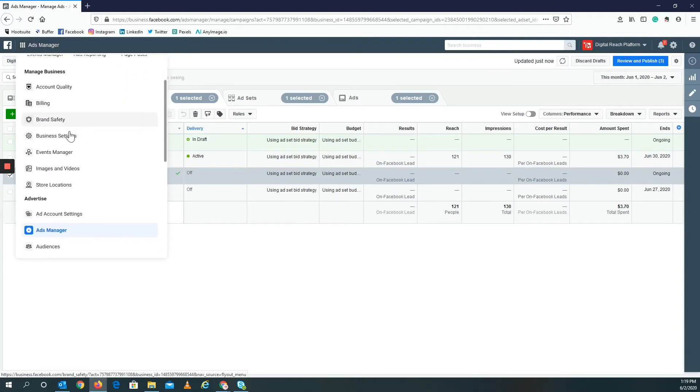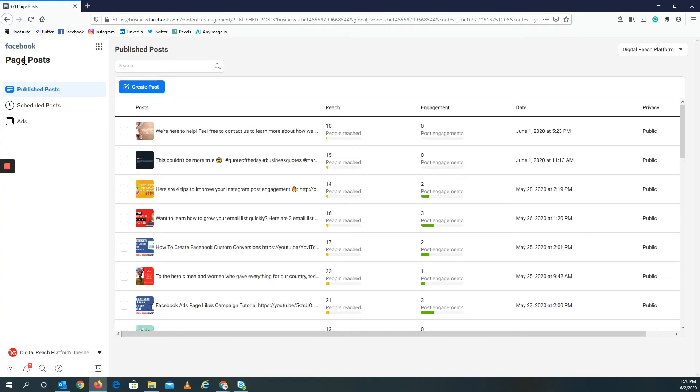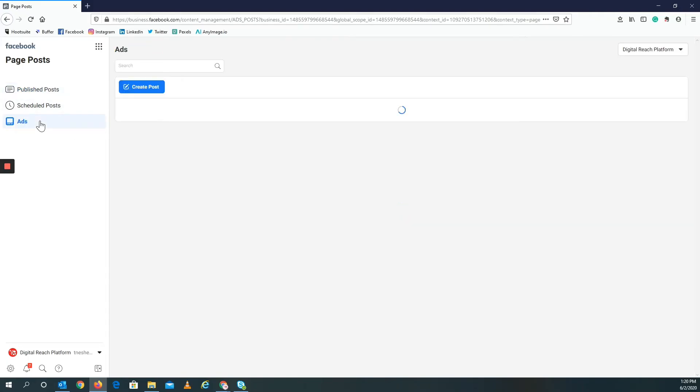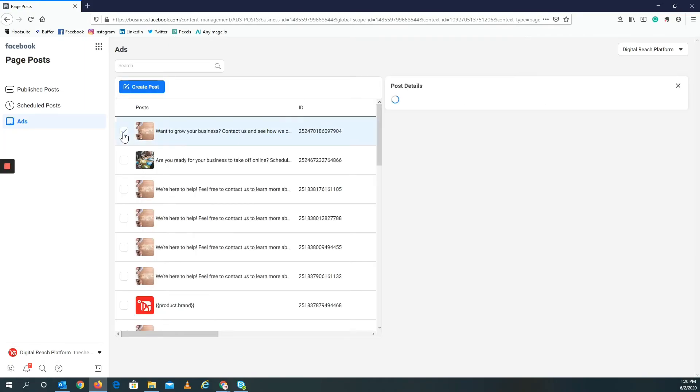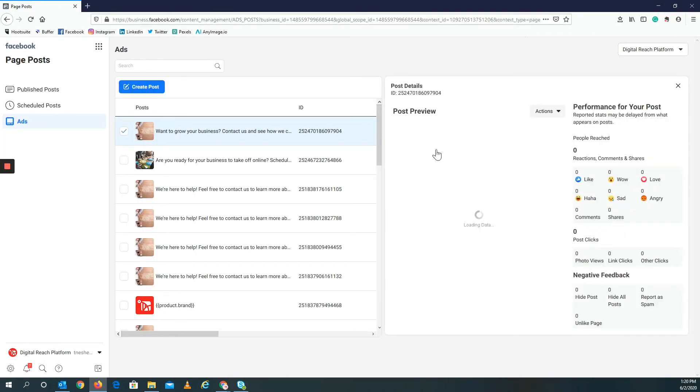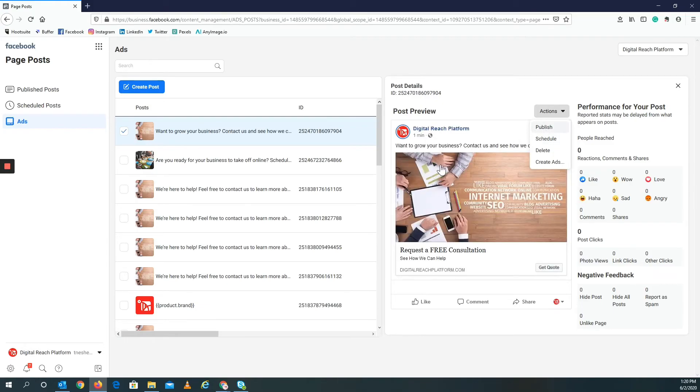All right, so now we're at the page posts and we want to click on ads. You can see, by the way, here's the post and all the engagement. Click on ads, click right here, and then under actions you can even schedule it out by the way, but in this case I just want to publish it. And this is how it's going to look, so this is what the post will look like.